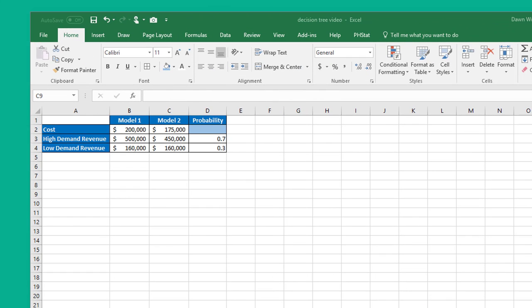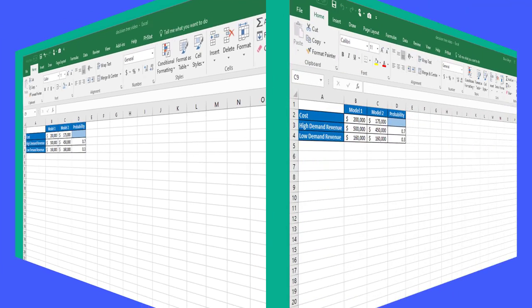Hi, this is Dr. Don. I've had a number of students ask me questions about using TreePlan, the decision tree add-in for Excel. It's true there are not very many good videos out there showing you how to actually use the tool. It's a pretty good tool, so I'm going to work through a sample problem and show you the basics of the tree.